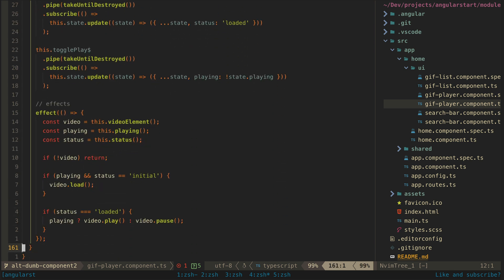There is still some imperative side effects here as I need to react to the state changing to trigger the load play and pause methods on the HTML video element which does not provide a declarative API. But this effect and the imperative code here is much simpler now and we no longer have effects triggering signal writes.